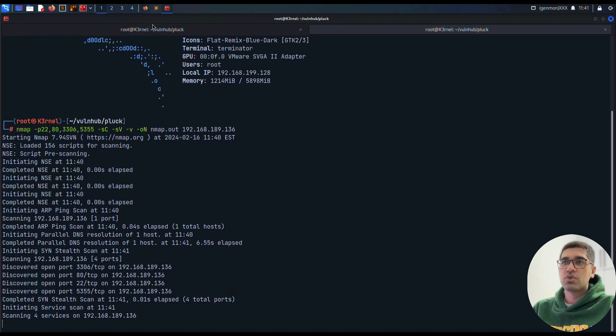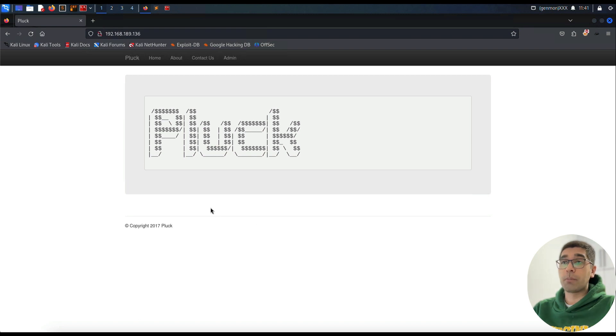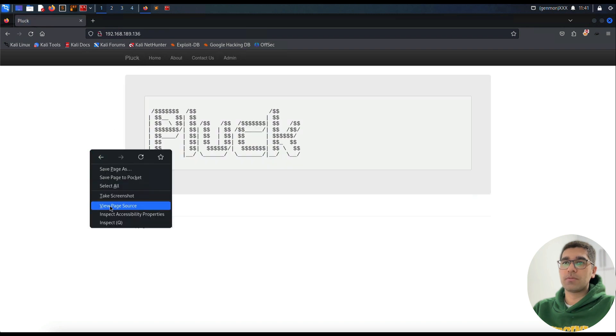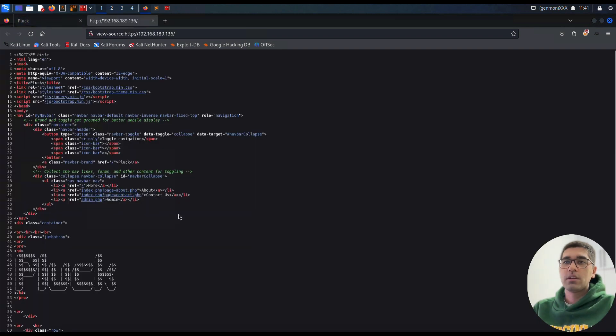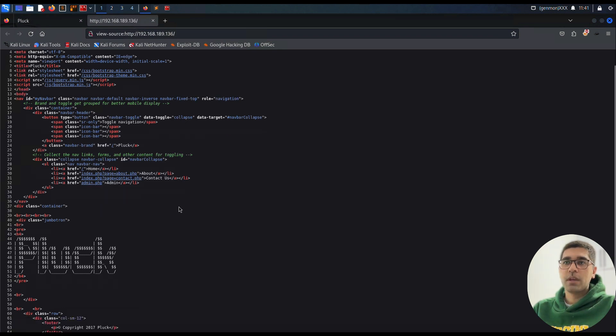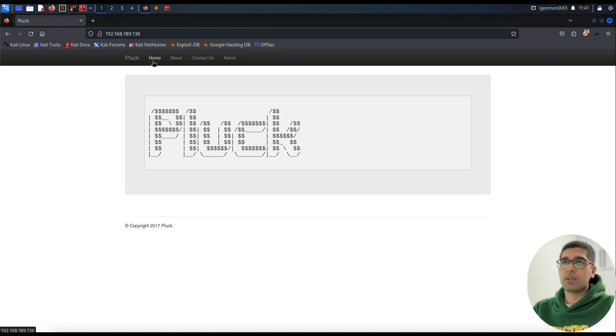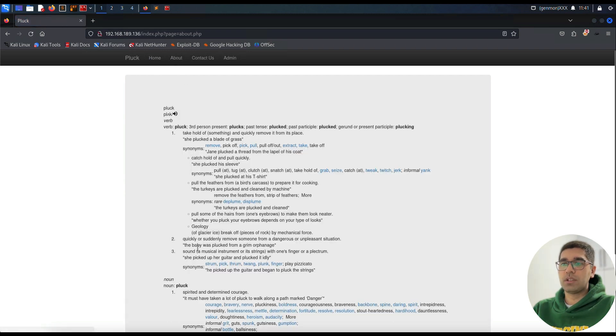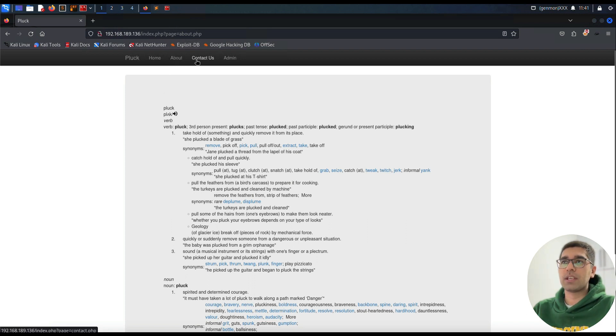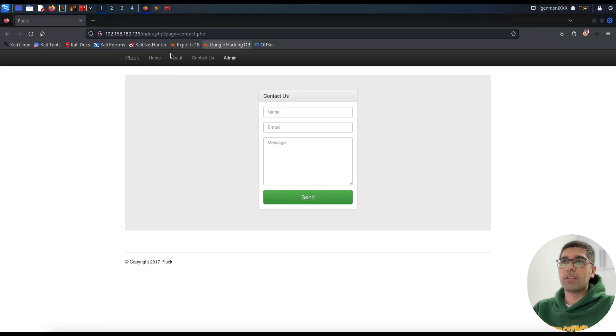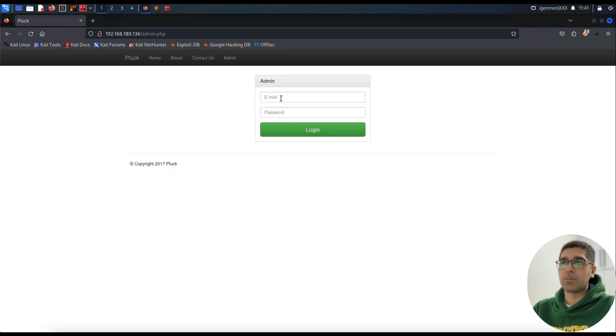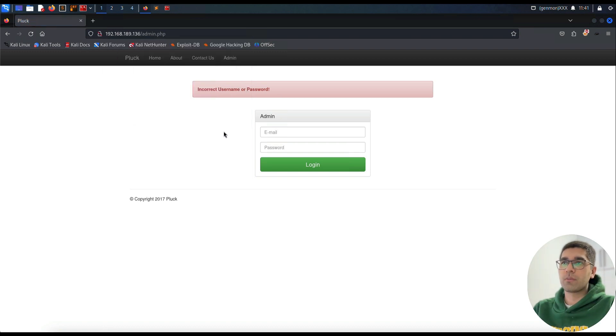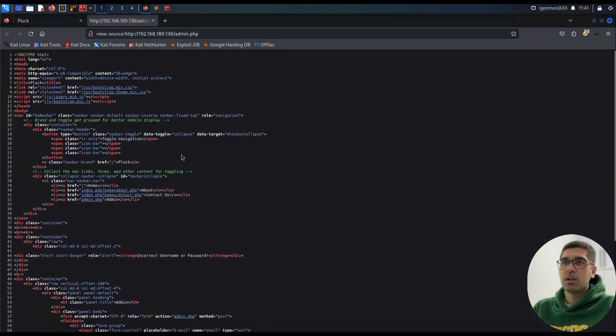Meantime we can explore the main page of Plunk. This page is quite interesting, but before that let's see the page source and find if there's any valuable information. Nothing here. We can go to About, and we can see this URL calling index.php?page=about.php, so this is a good point of testing for file inclusion. Contact us is the same, page=contact.php. On the admin page, we try admin/admin - incorrect username or password. No hint on the page source.